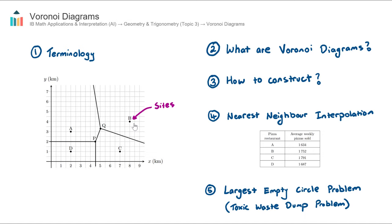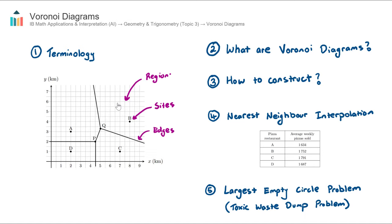The sites are separated by these lines here, and we call these lines edges. The edges create some regions — for example, this top left region here and the top right region here. We either call them regions, or some textbooks call them cells. Finally, where the edges intersect — for example, P and Q — we call these intersections.